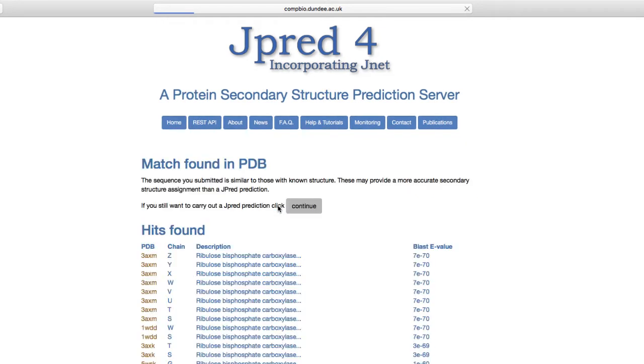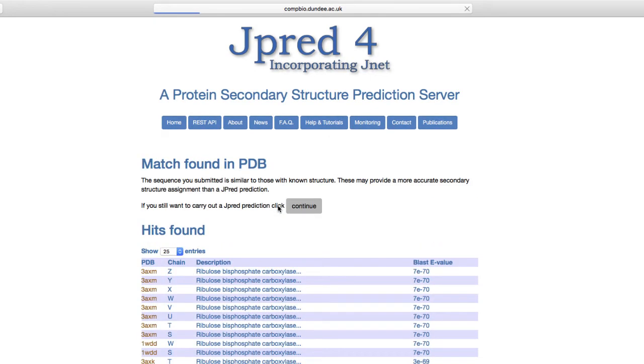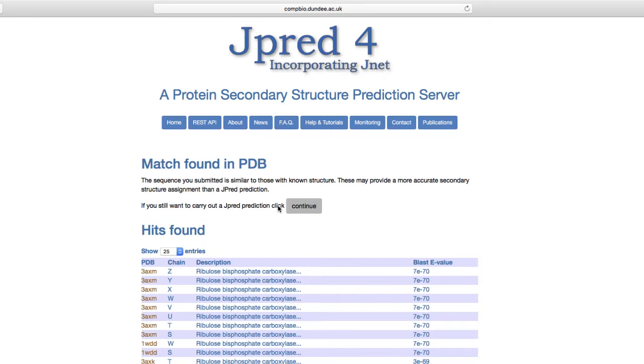By default, JPRED4 first searches the PDB protein databank. If the sequence has sequence similarity to a protein with a known 3D structure, you might want to reconsider the utility of a secondary structure predictor. After the PDB search, to carry out the JPRED prediction, click the Continue button.